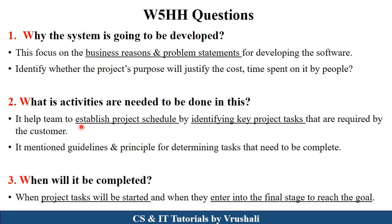The second question is: what activities are needed to be done in this particular project? Here, before development, the project manager decides which types of project activities, modules, and tasks are needed as per the customer requirements. Basically, this question provides guidelines and principles regarding managing different types of activities and tasks.